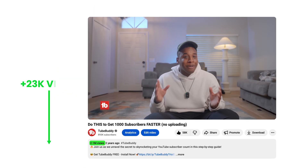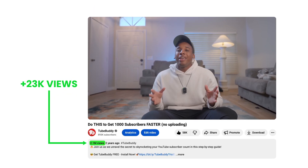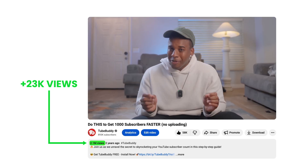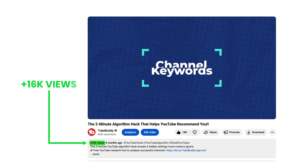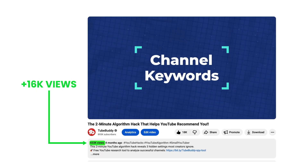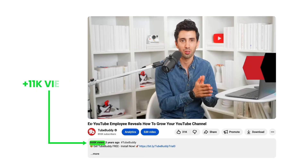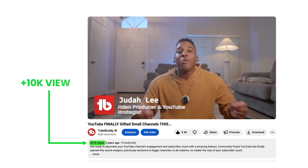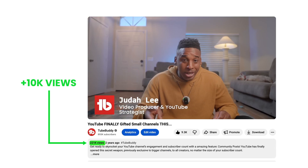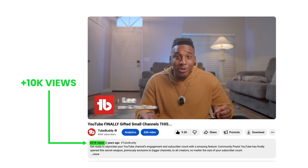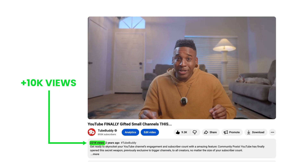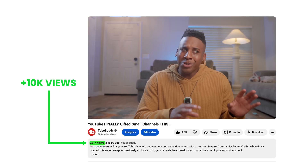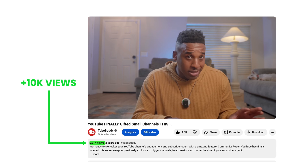On our channel: 23,000 extra views on this video, 16,000 extra views on this one, 11,000 on this one, 10,000 extra views on this one — and so many other examples.